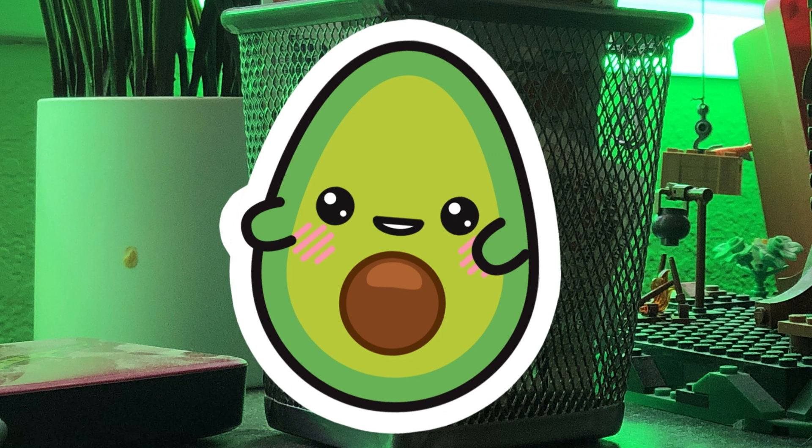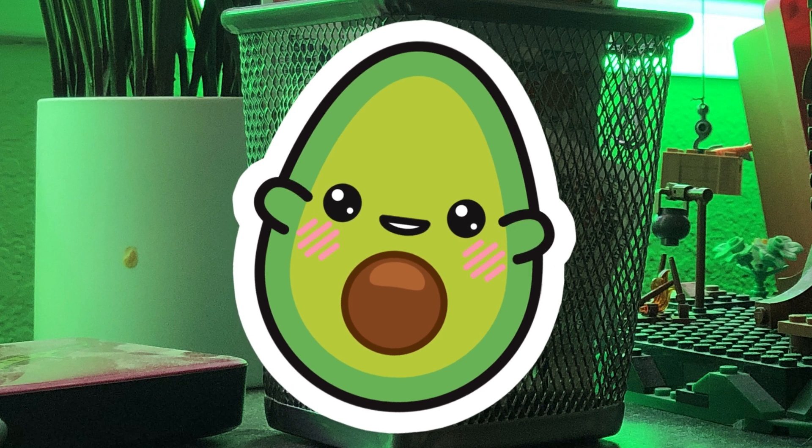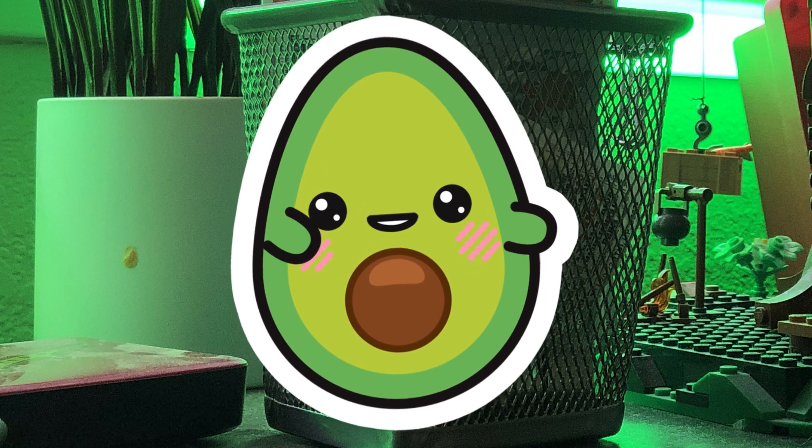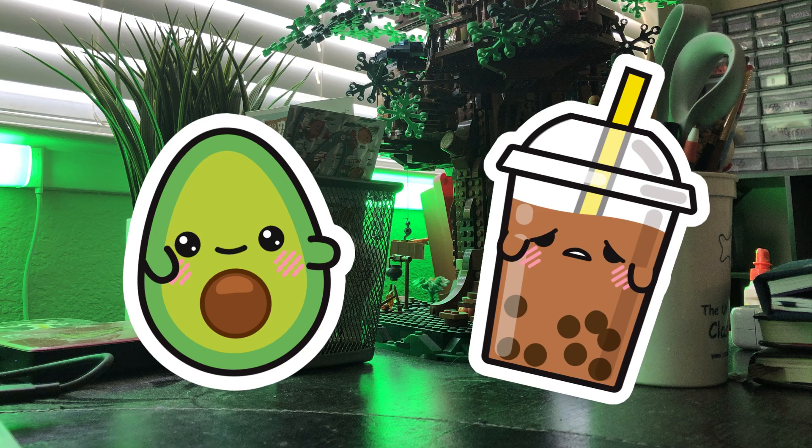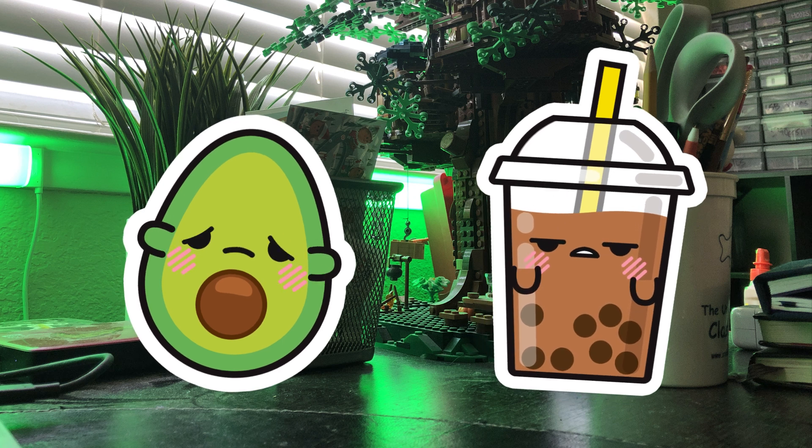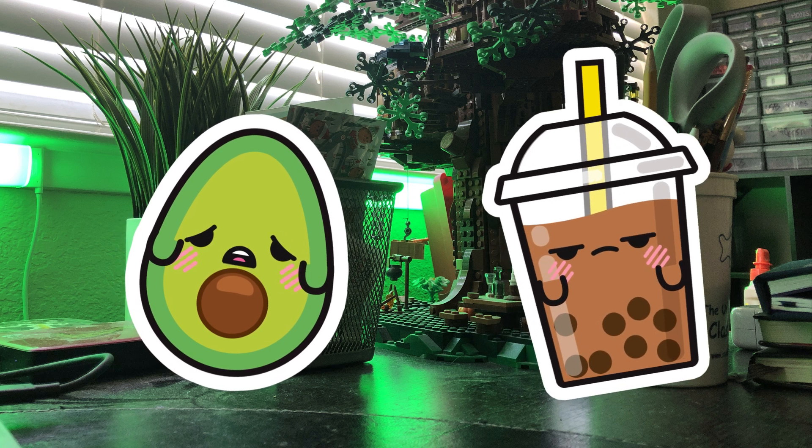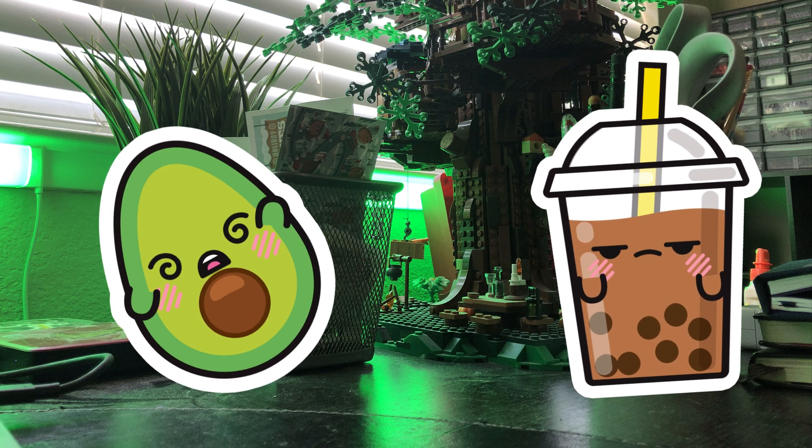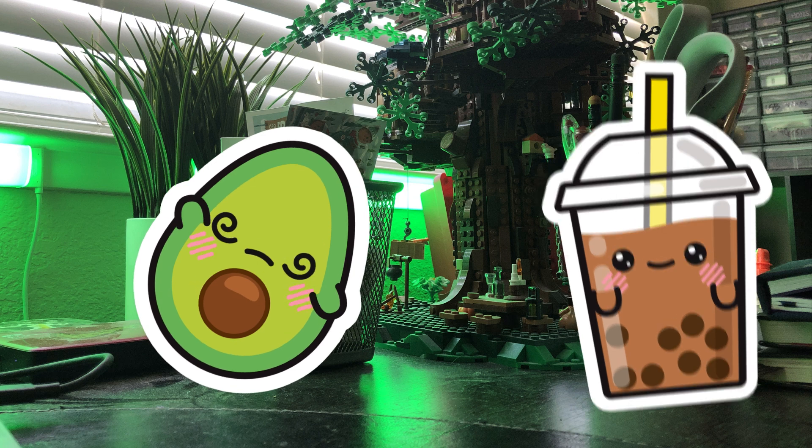Did you hear about the new air freshener that works with mind control? Well, it makes sense if you think about it. Yikes. I'm leaving. The guy who stole my dictionary just died. I have no words. Yeah!